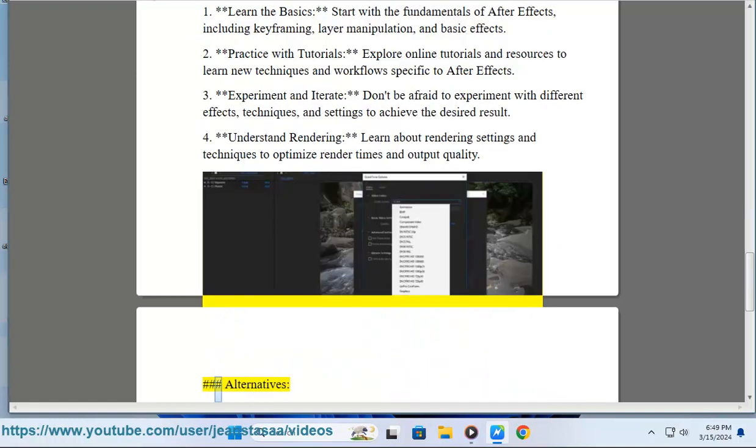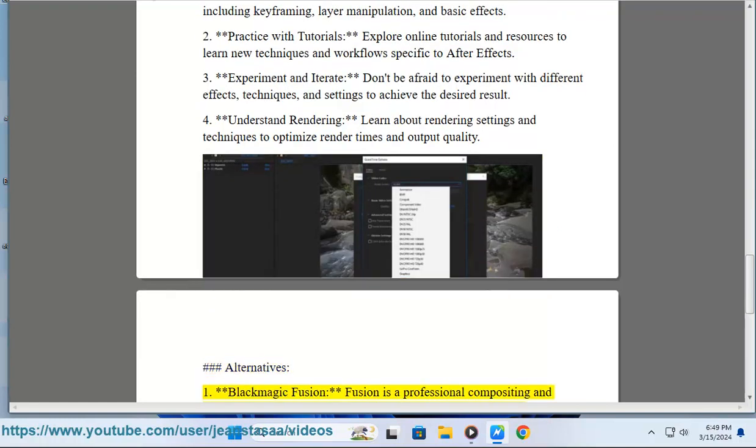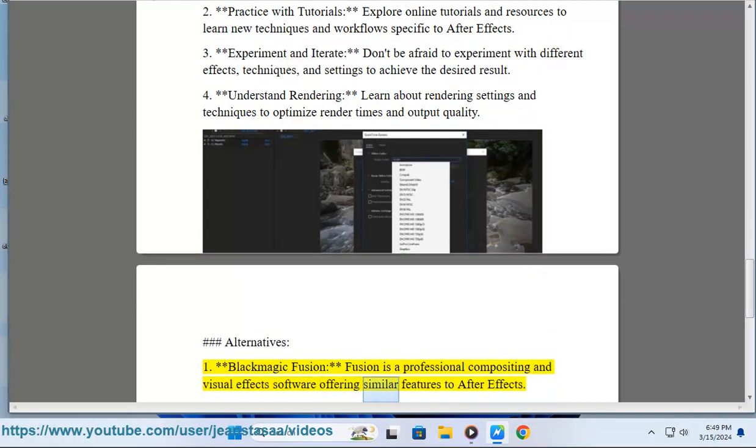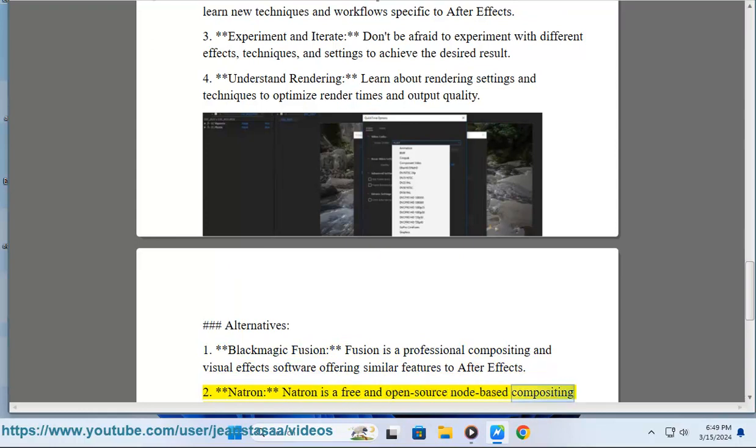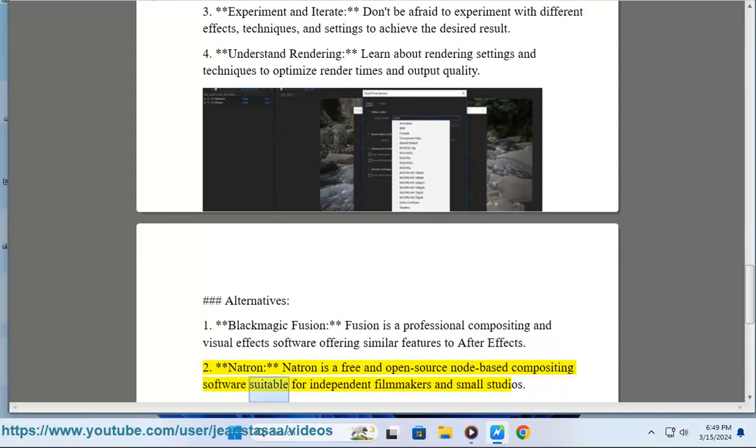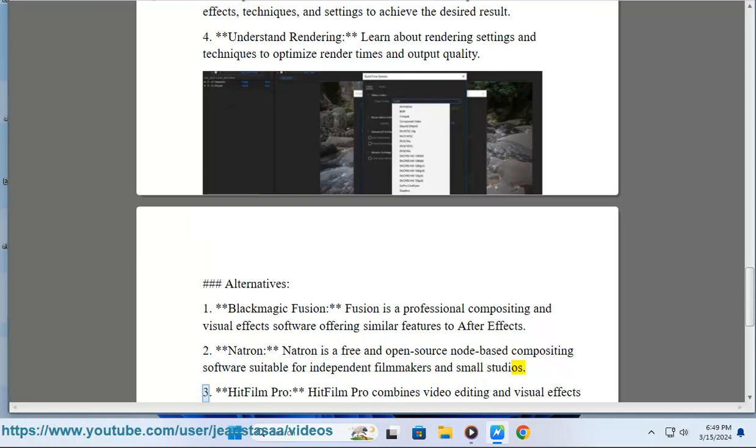Alternatives: 1. Blackmagic Fusion - Fusion is a professional compositing and visual effects software offering similar features to After Effects. 2. Natron - Natron is a free and open-source node-based compositing software suitable for independent filmmakers and small studios.